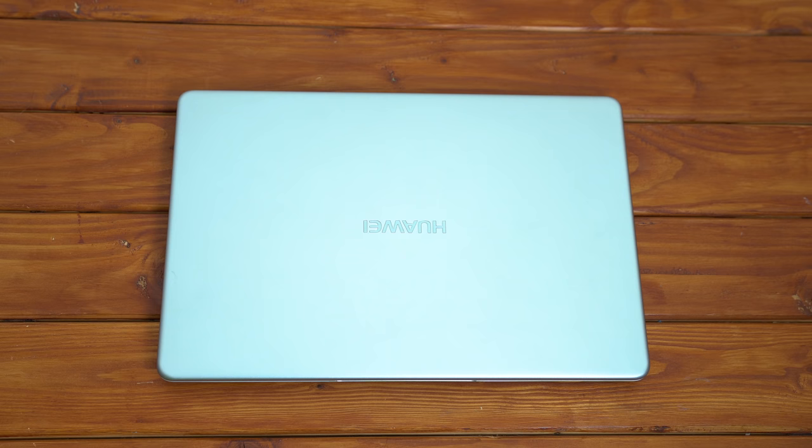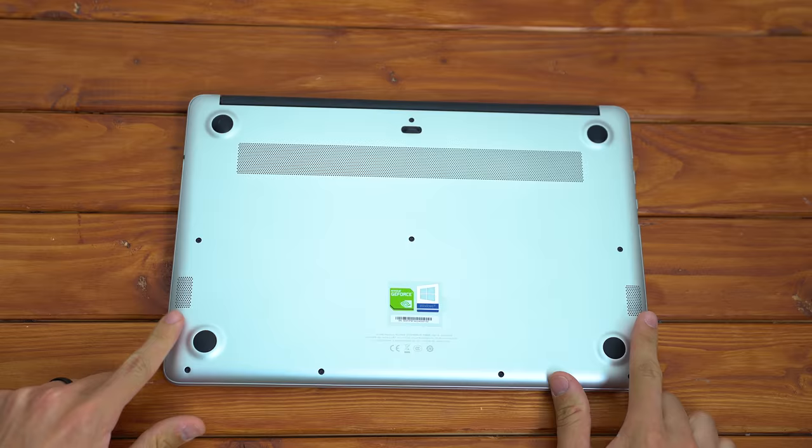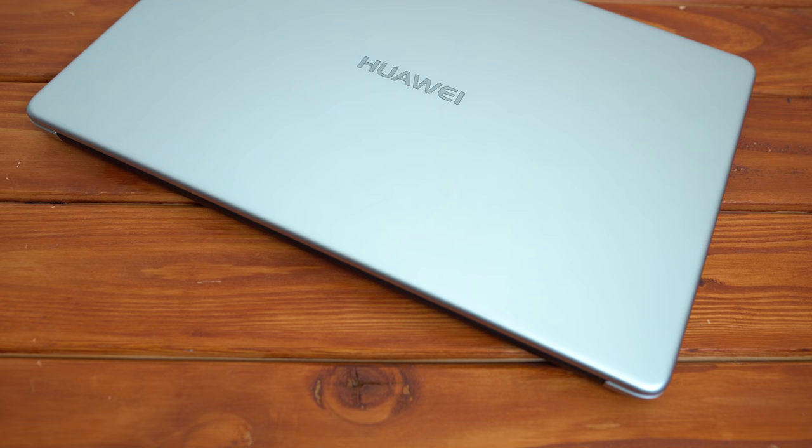There are two speakers on the bottom of the MateBook D, which definitely isn't an ideal location, but trust me, these are the best speakers I've ever heard on a laptop to date. Now keep in mind, I don't review that many laptops on this channel, but I was seriously blown away by how these super small speakers sound. They get way louder than I thought they would. The bass isn't that great obviously, but seriously, they sound really good.